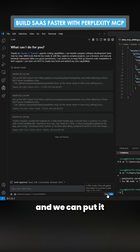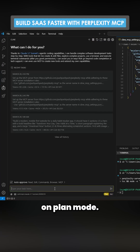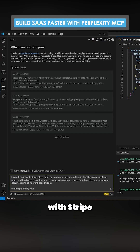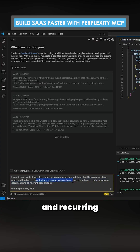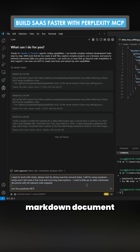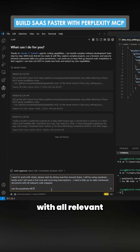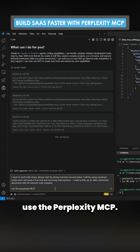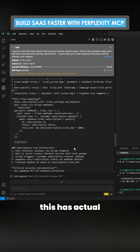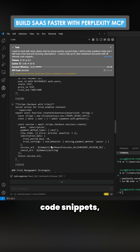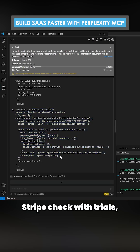We can put it on plan mode. When you say something like: 'I want to work with Stripe, please start by doing searches around Stripe. I'll be using Supabase and SGs, I'll need a free trial and recurring subscriptions. I need a fully up-to-date markdown document with all relevant code snippets.' Use the Perplexity MCP and press enter.